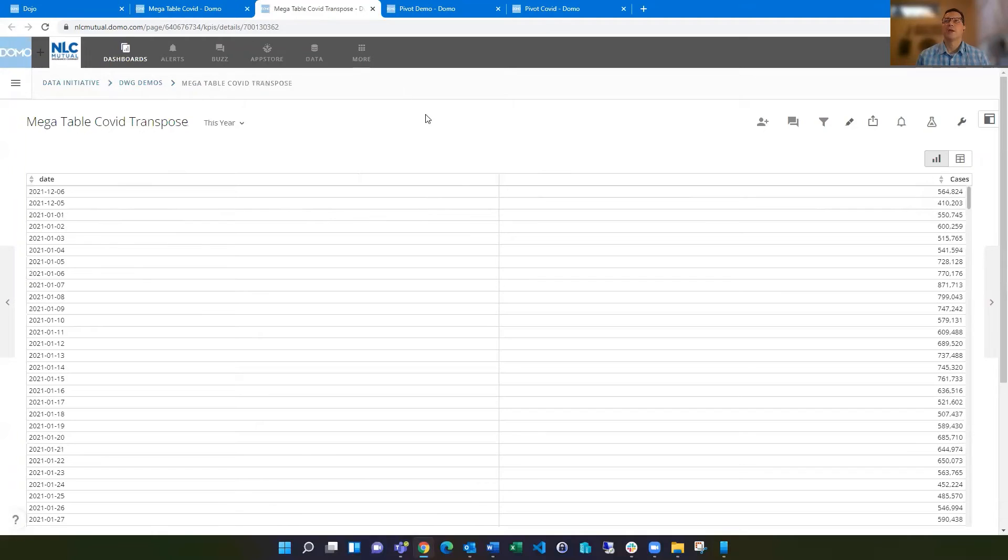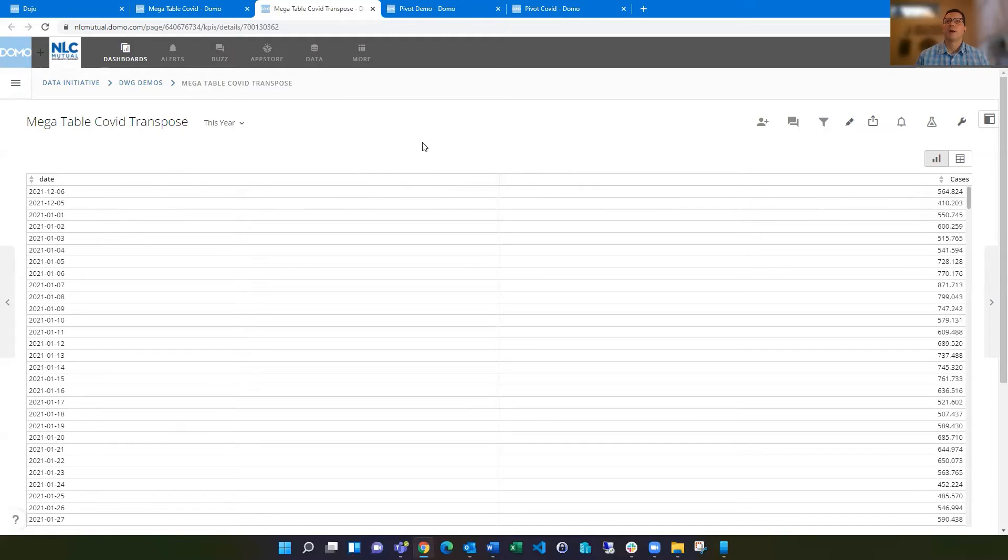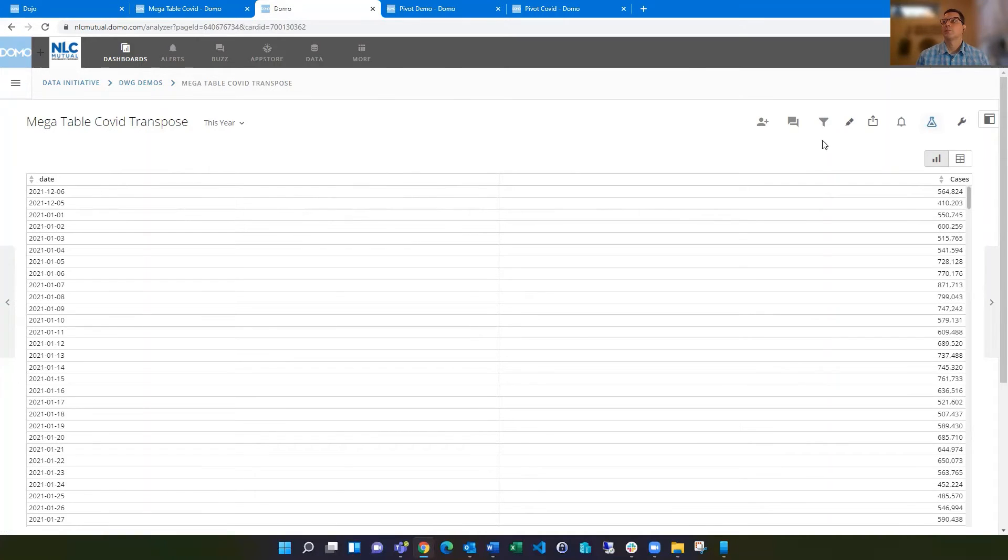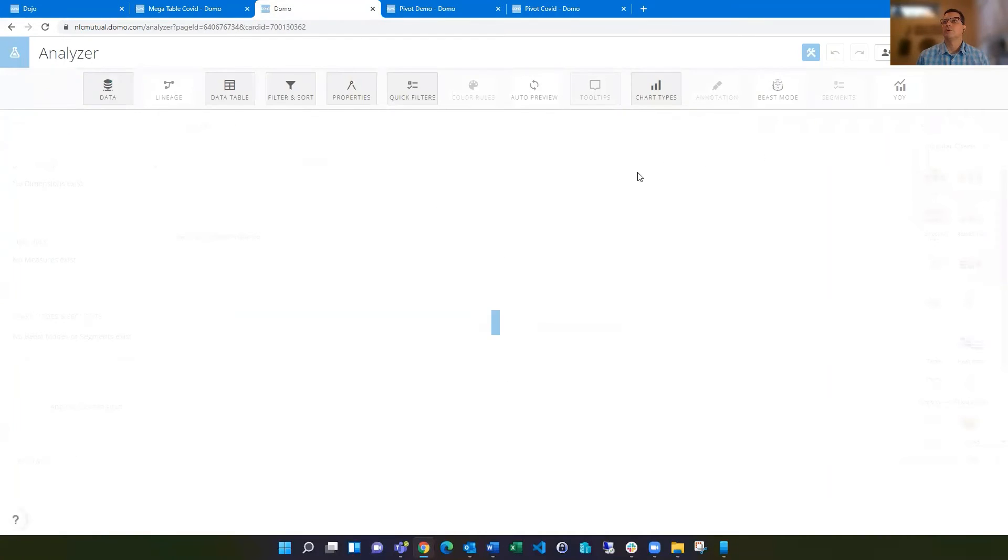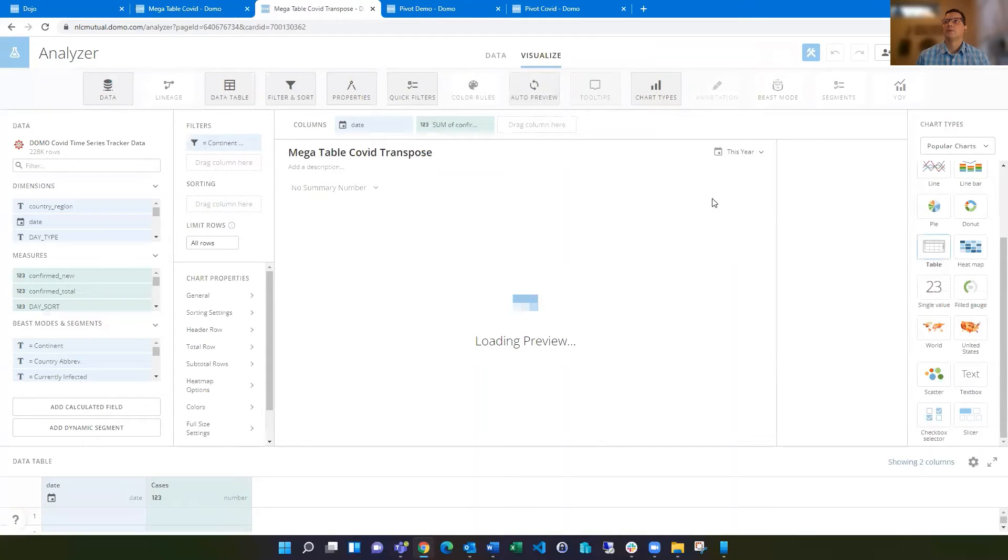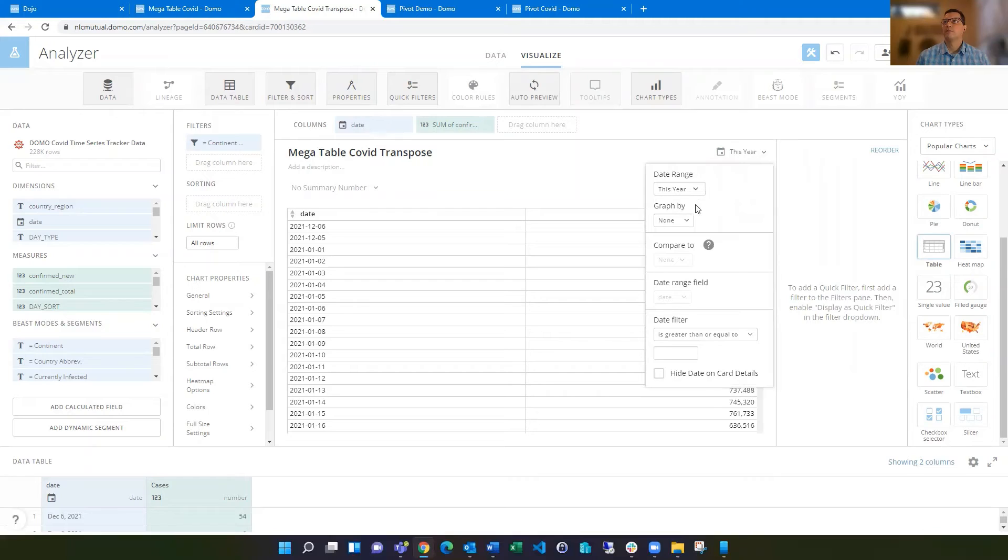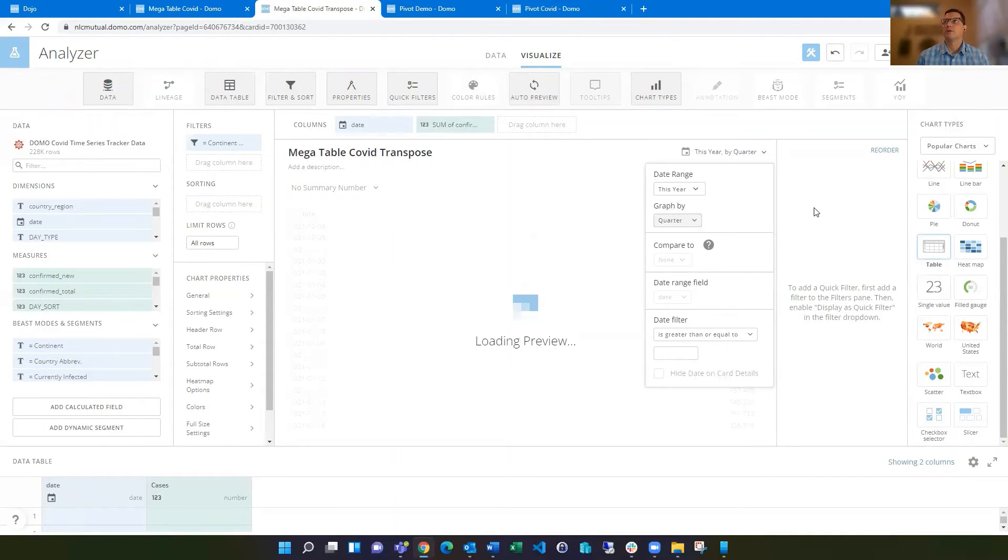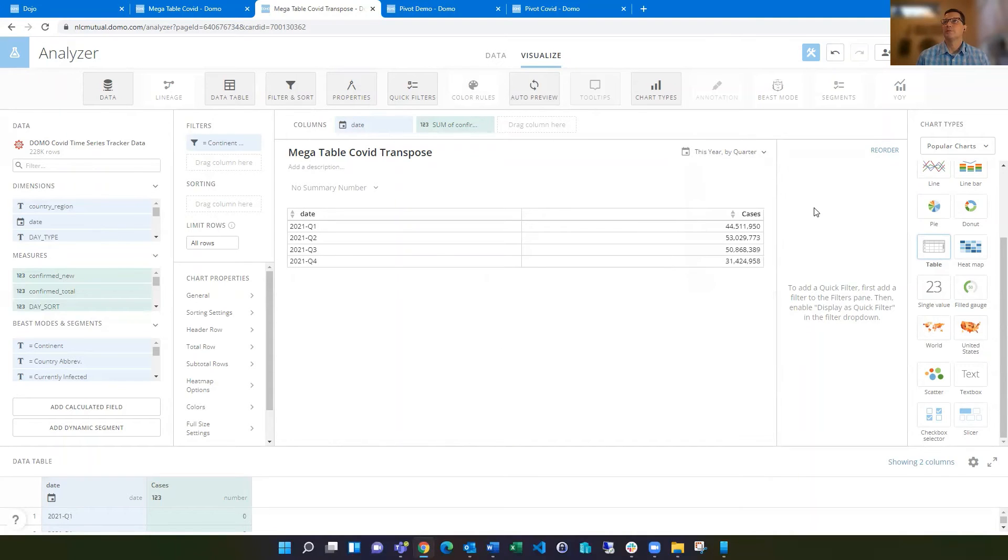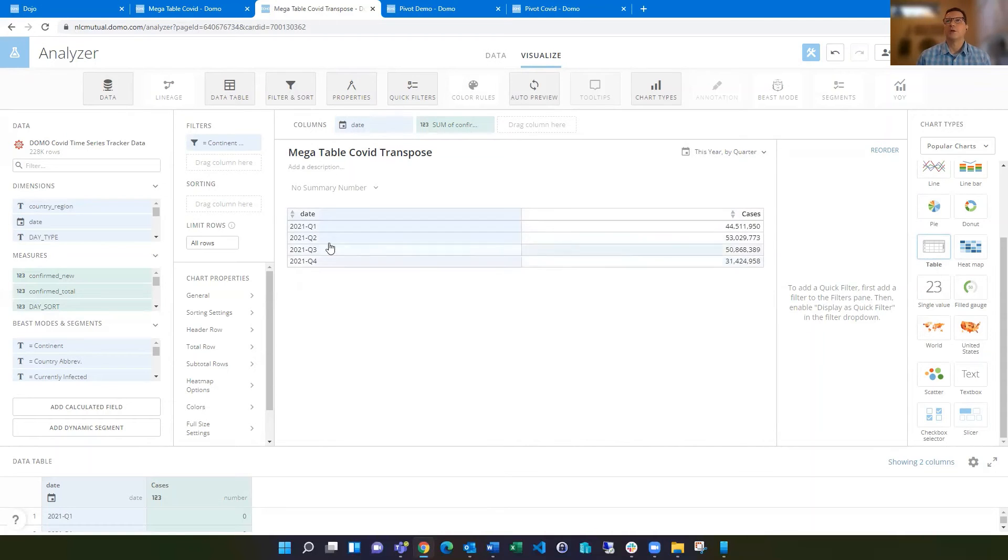Another request you might have from someone is, I've got all these dates and amounts, but I want to view this by quarter, and I want my quarters to be columns instead of rows. You can go into the analyzer and grab it by quarter. Now it's showing by quarter, and you could do month or different metrics if you wanted to.